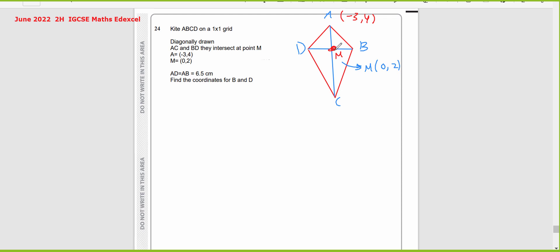Now we have the coordinates for A and M. One of the properties of the diagonals in the kite is that the diagonals are perpendicular to each other. So you can say that AC and BD are perpendicular — or AM is perpendicular to MB. You can get benefit from the relationship between the two perpendicular lines.